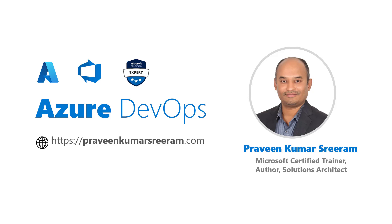Hello everyone, welcome back. My name is Praveen Kumar Sreera. I am a Microsoft Certified Trainer, author, currently working as a solutions architect in Azure.